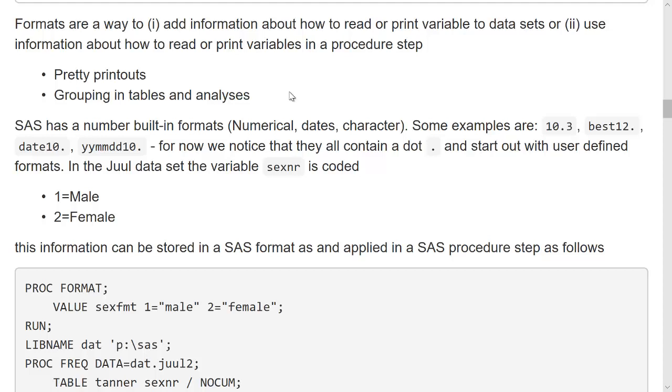Labels are a way to add information at the variable level, telling everybody what is the content of this variable. Formats do the same, but they do it not on the variable, but on the values of the variable. If I printed one of the health questions out, I could have format attached to it saying, if you score 1, what is the response you have given to the item, if you score 2, what's the response, and so on.